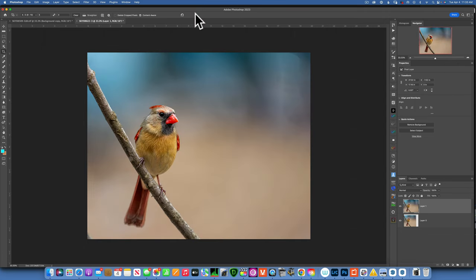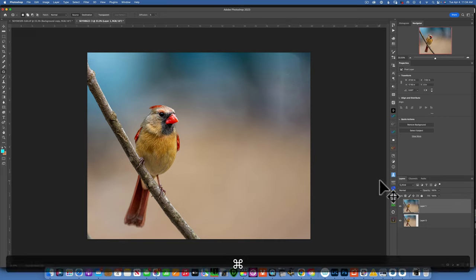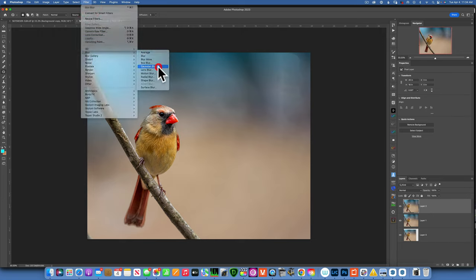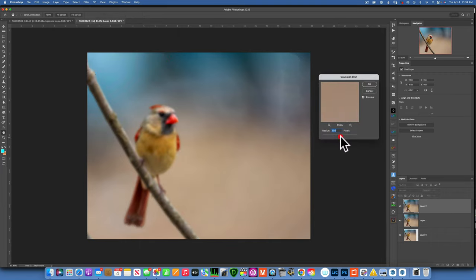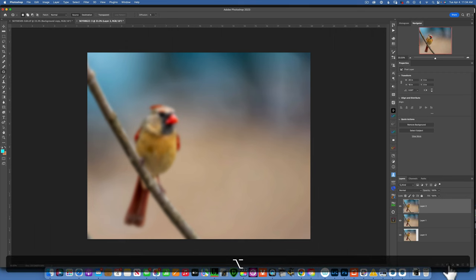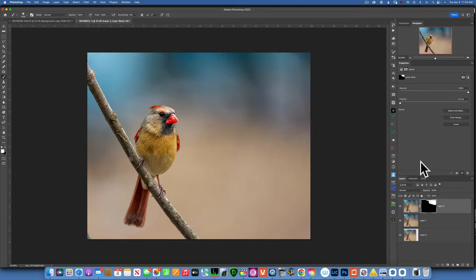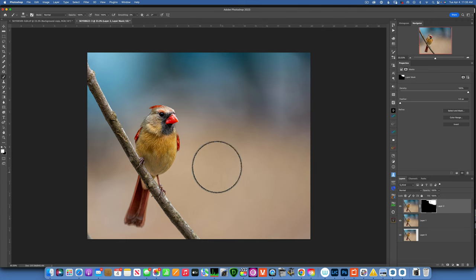Because the background is pretty blurry, the content-aware fill does a good job, though there's some funny business we need to fix. I'll make a Stamp layer with Command+Option+Shift+E, then go to Filter > Blur > Gaussian Blur, around 25-41 pixels. Since that blur affects the whole image, I'll hold Option and click the mask to make a black mask.